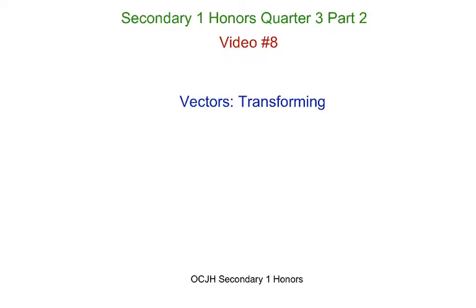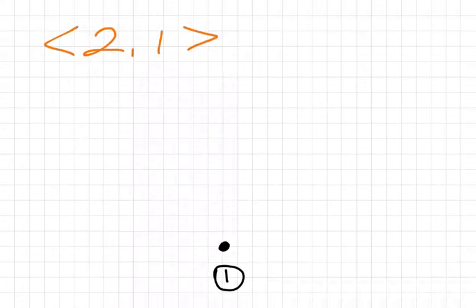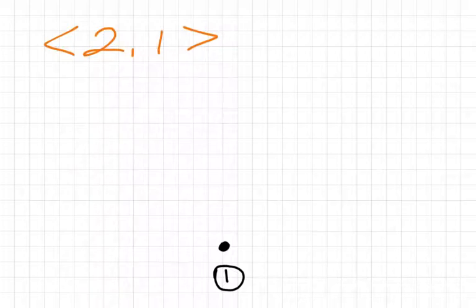This is Secondary 1 Honors Quarter 3 Part 2, video number 8 on vectors and transforming them. We're going to start with a vector (2, -1), and so on your grid, on your paper, you see where it says number 1 — go ahead and graph that vector (2, -1).